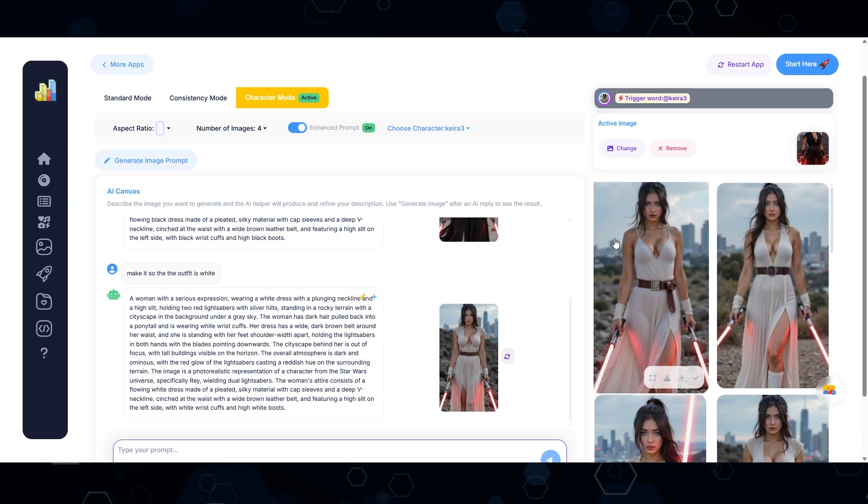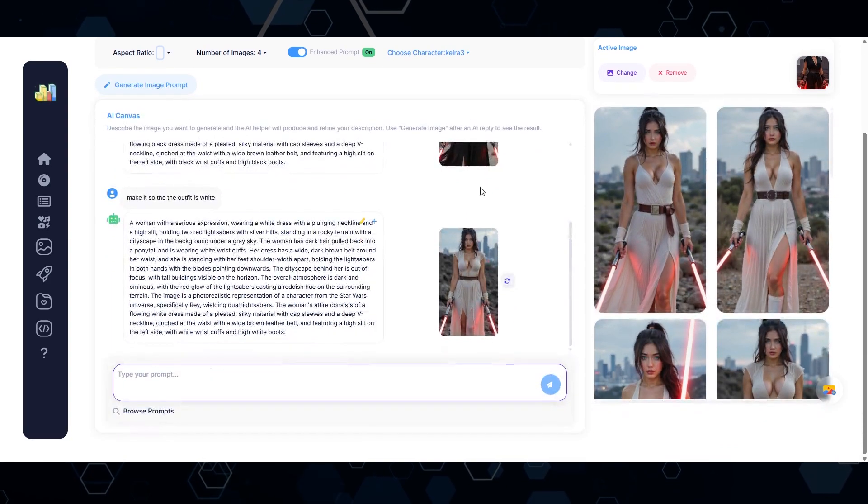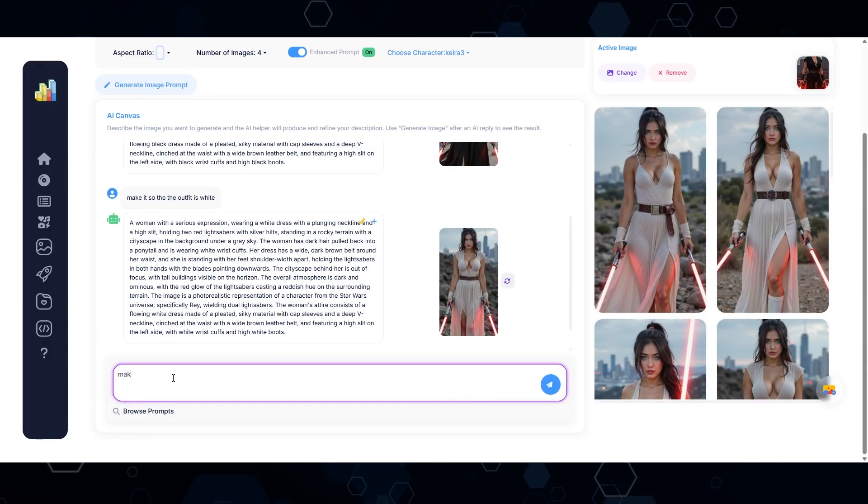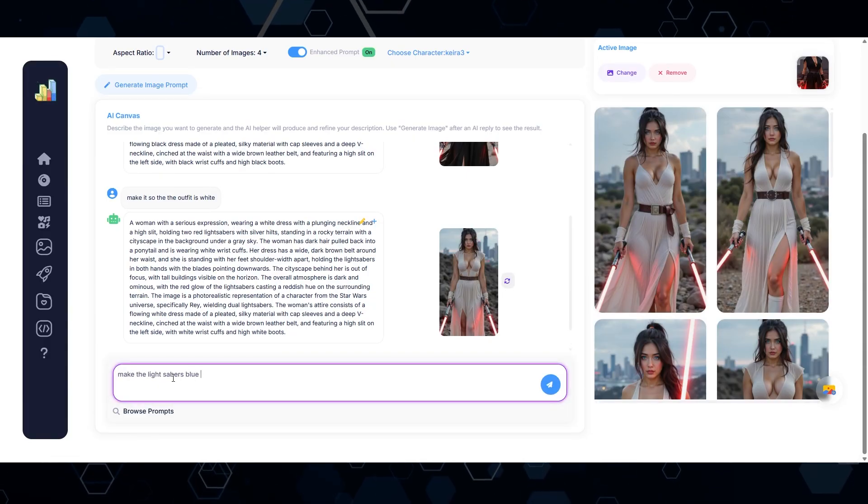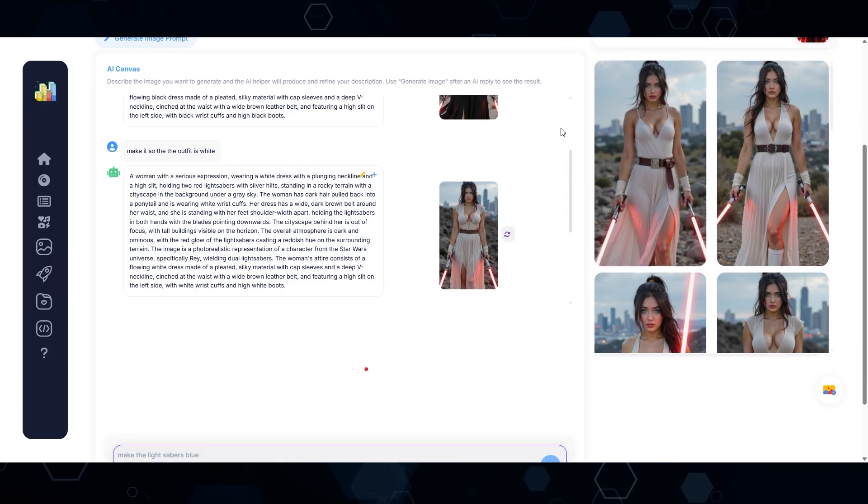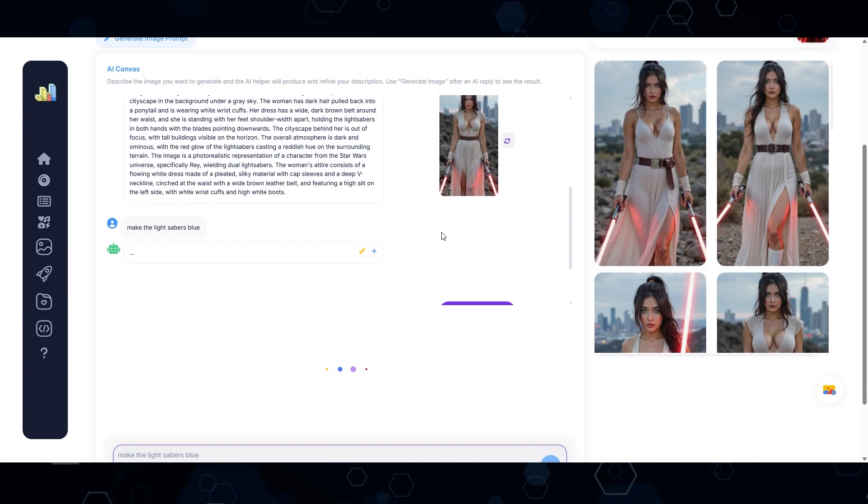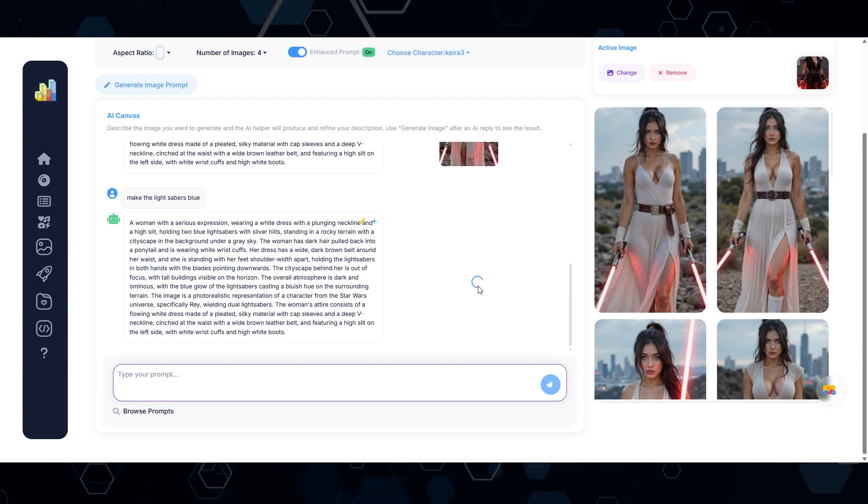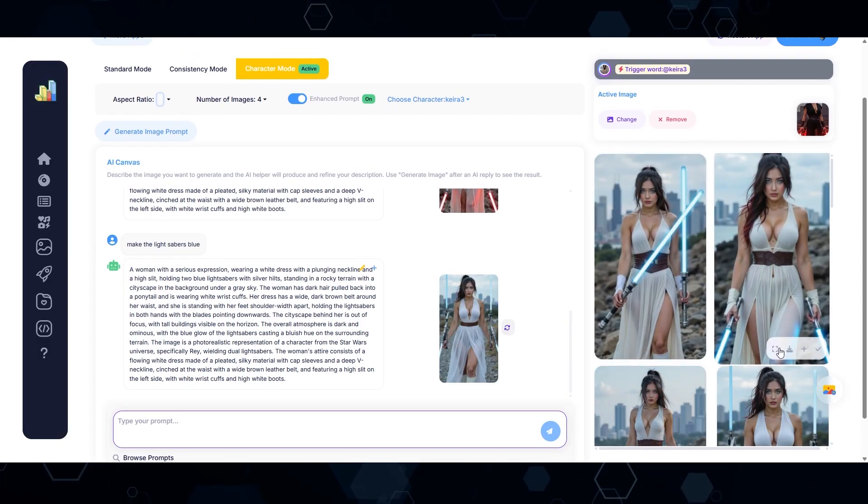But we want her to be a Jedi and not a Sith. So we need her to have blue lightsabers. So I'll say make the lightsabers blue. So now once again, it's going to rewrite this prompt with blue lightsabers. Here's our new prompt. Let's see what we get. And there we go.